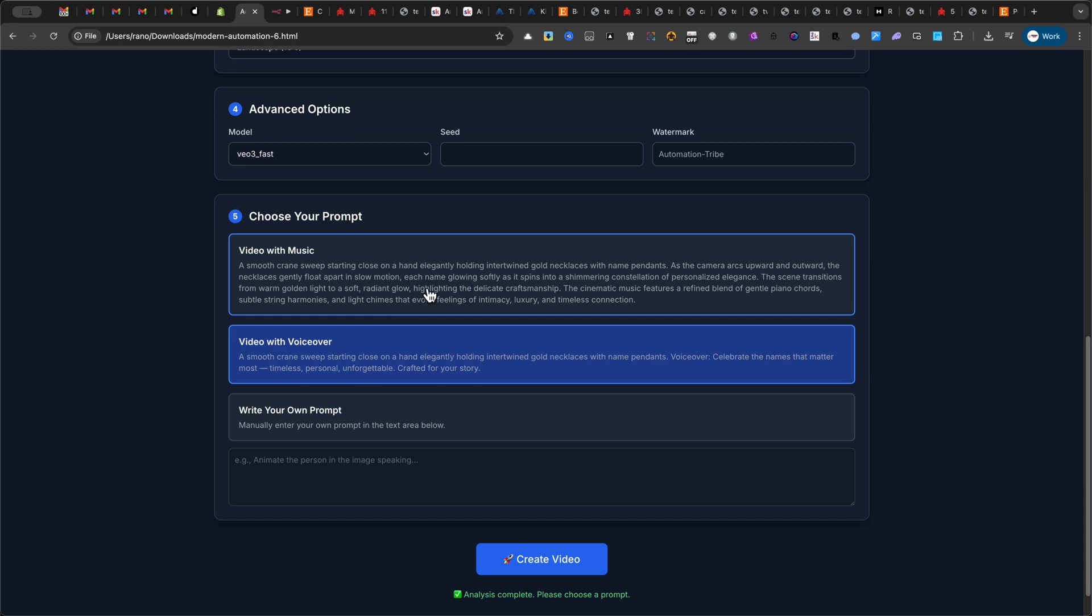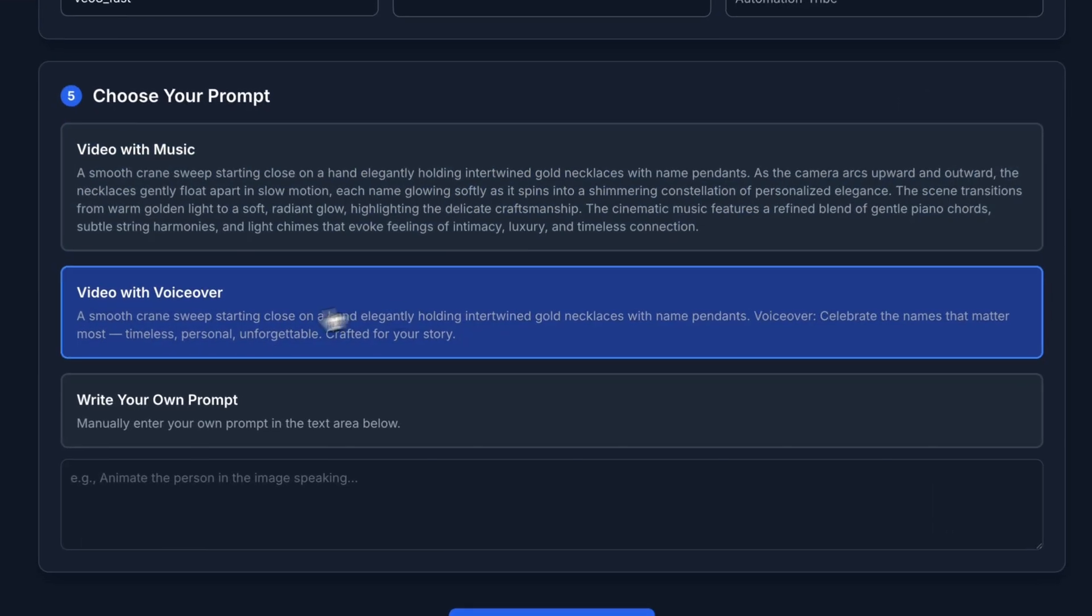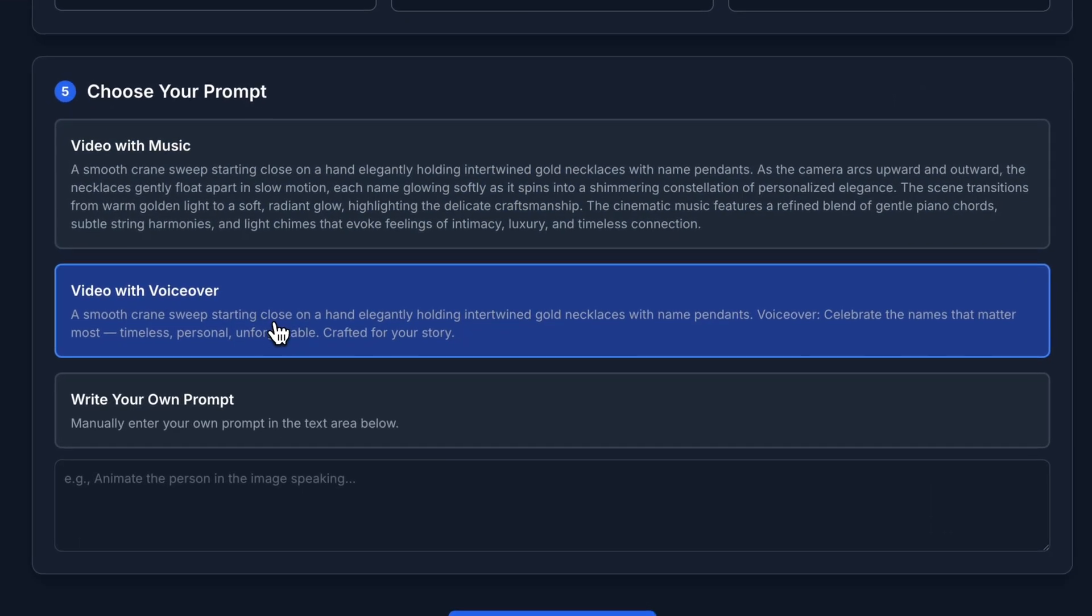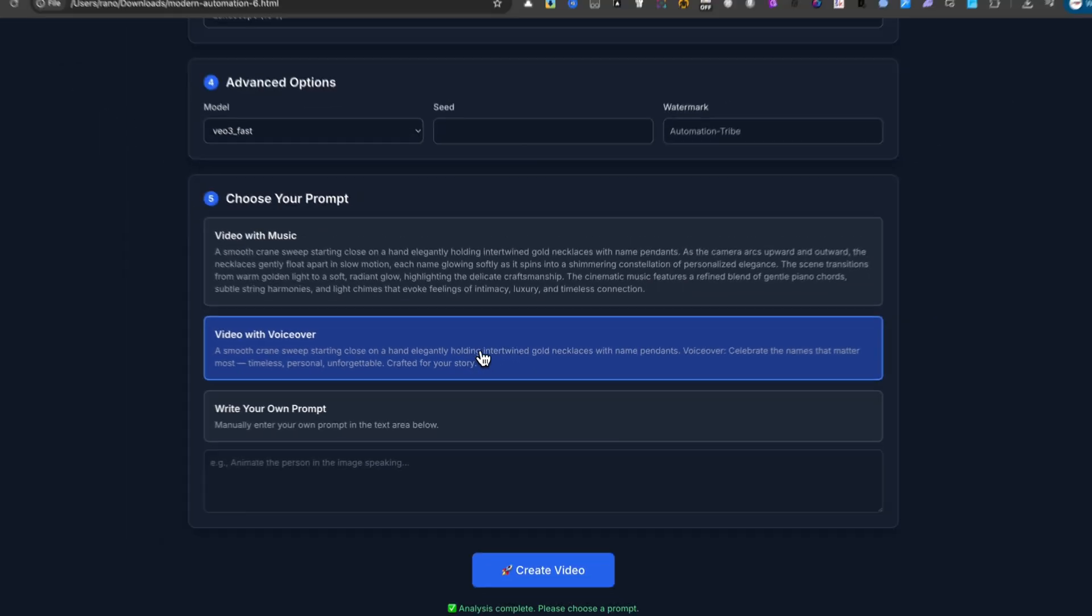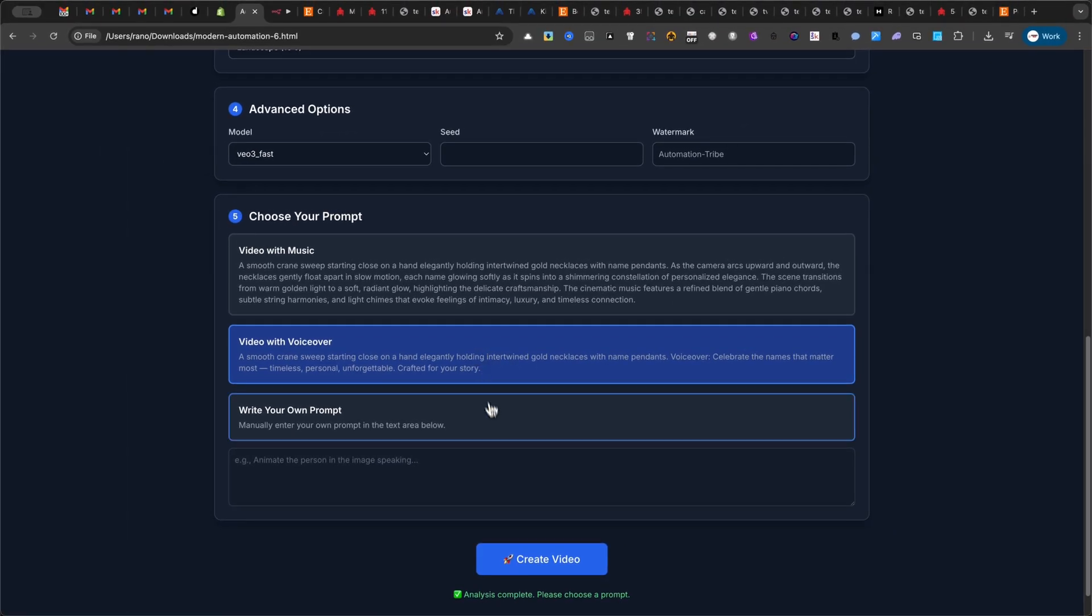The first option creates a dynamic video with animation and a perfectly matched cinematic music track. It's perfect for visually striking, music-driven ads. The second option also creates a fully animated video, but this one includes a complete professionally written voiceover script that describes your product.